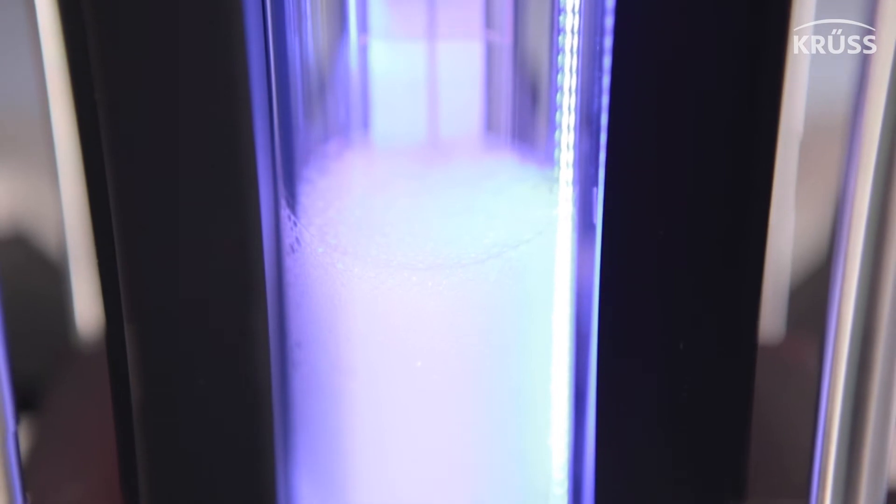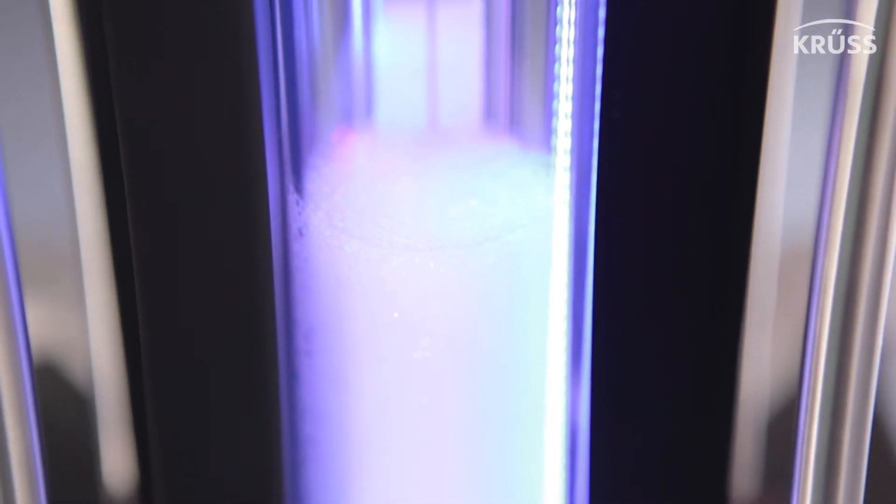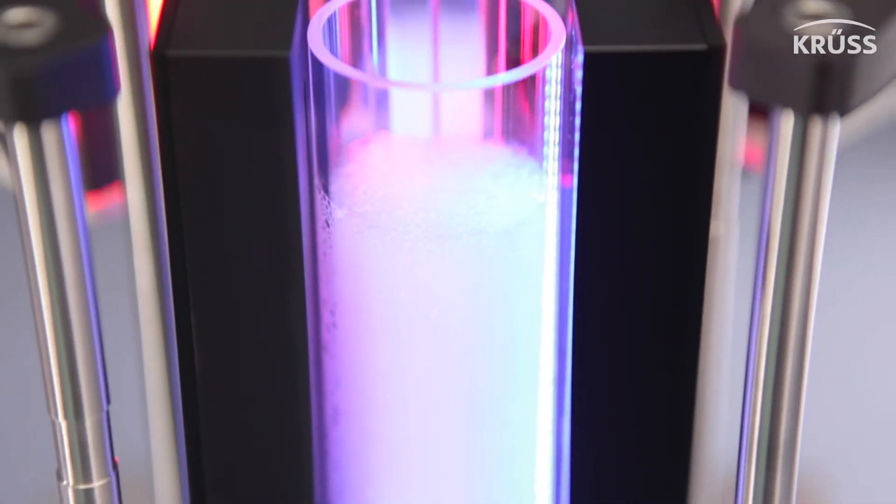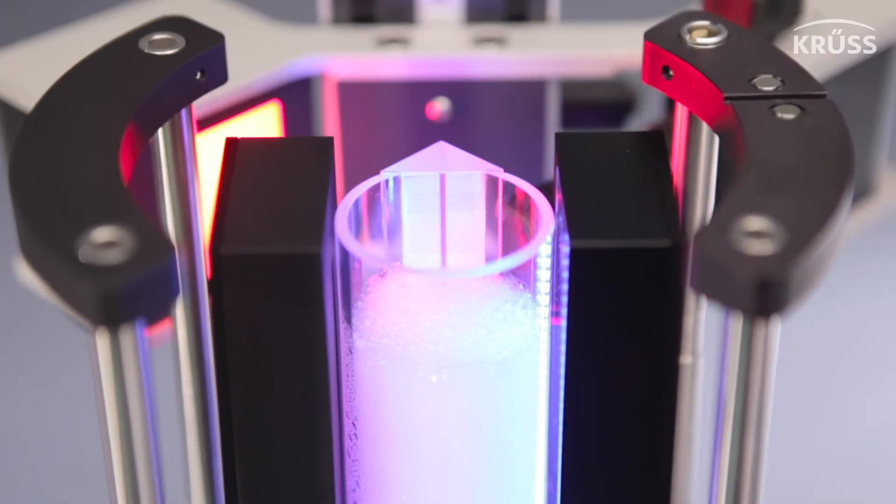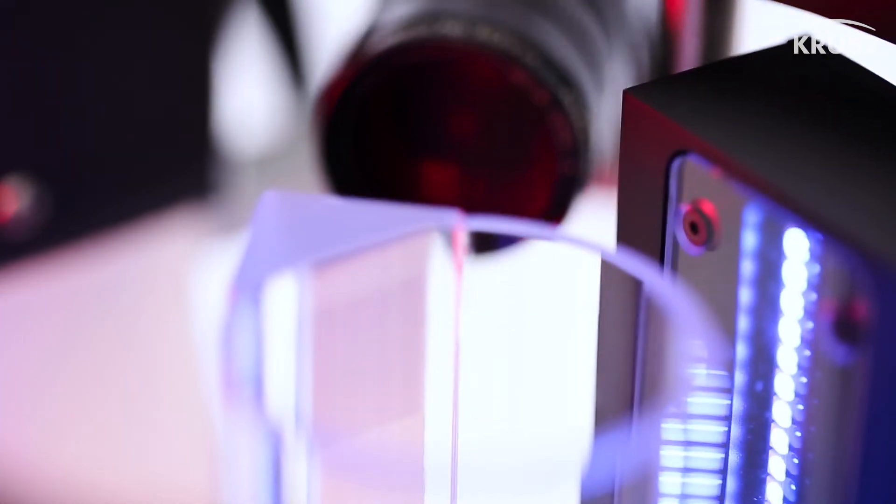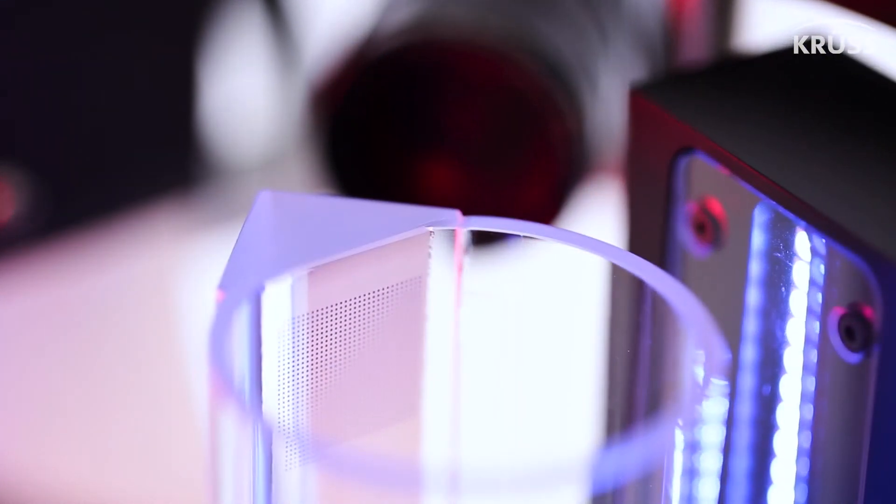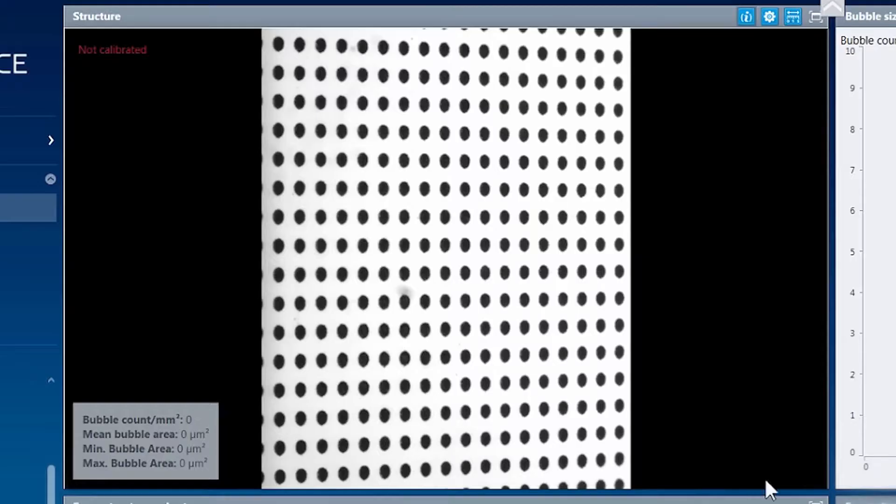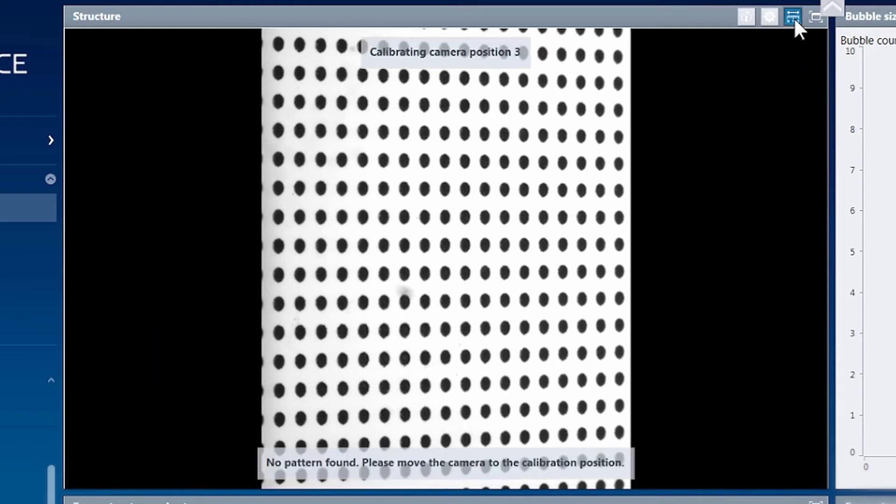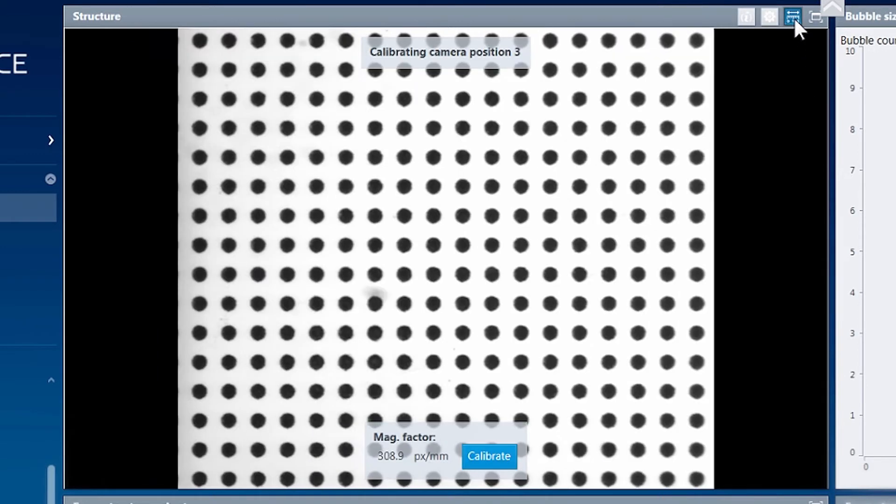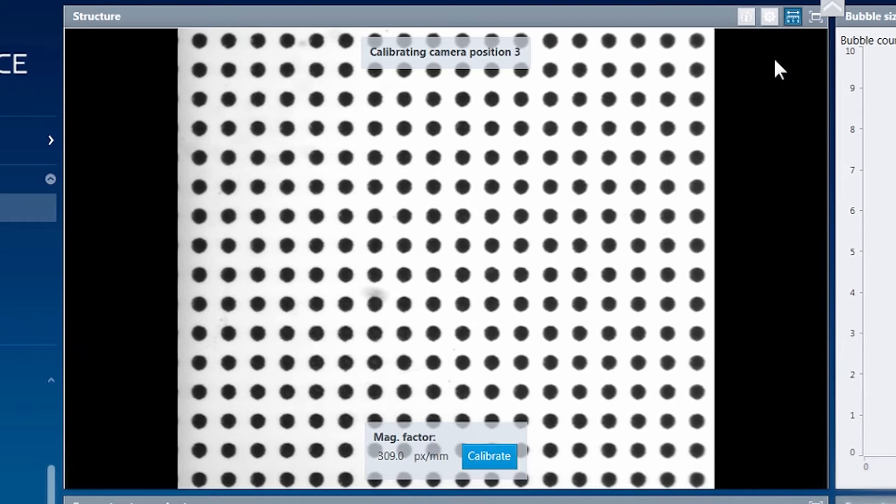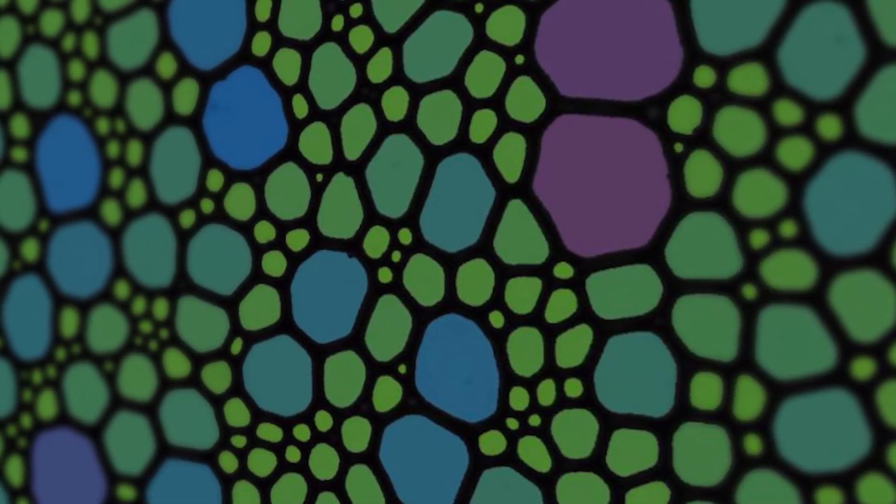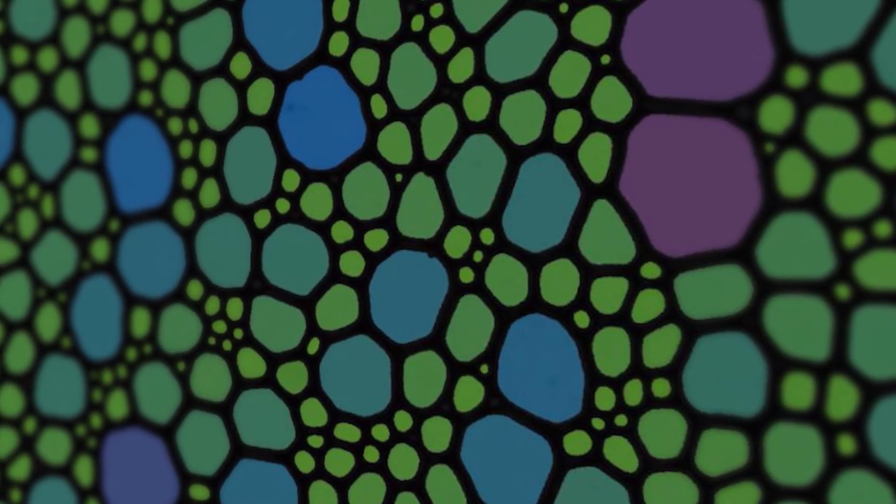To aid in foam structure analysis, our software was designed to work in perfect harmony with our instruments by using the calibration grid, which is lasered onto every prism column of our foam analysis instrument line to precisely calibrate the measurements. This eliminates image distortion and allows highly accurate measurement of the individual foam bubble sizes in absolute values.